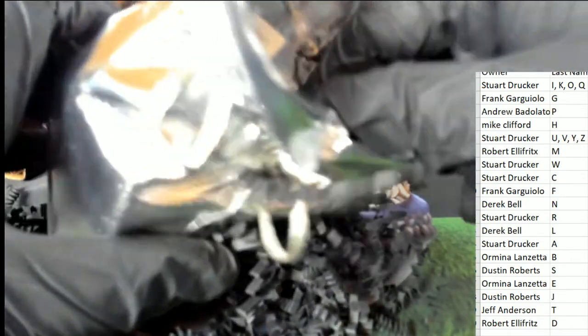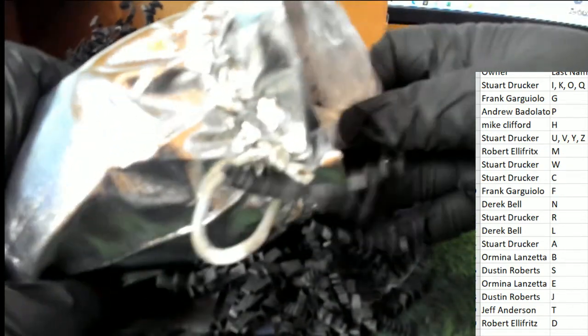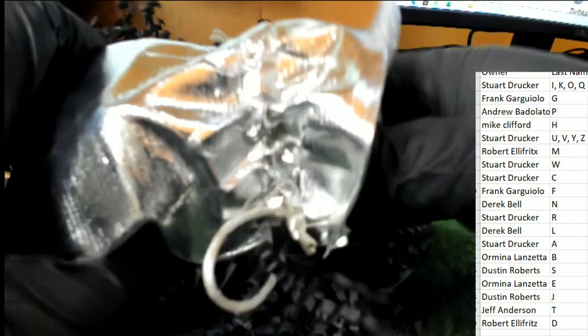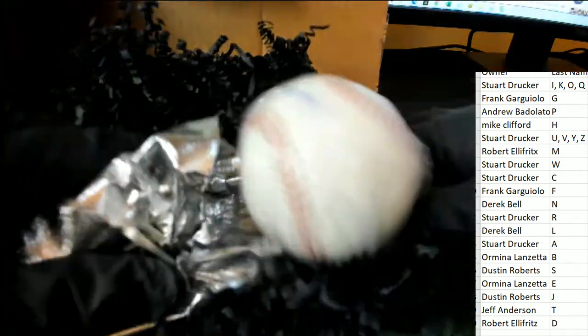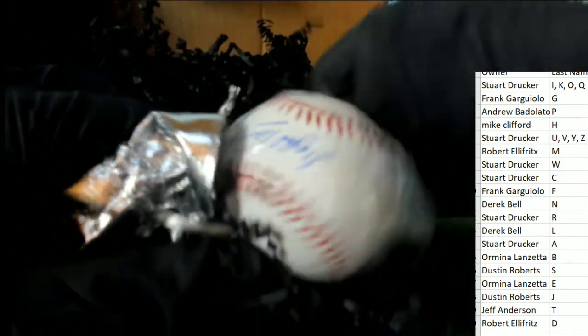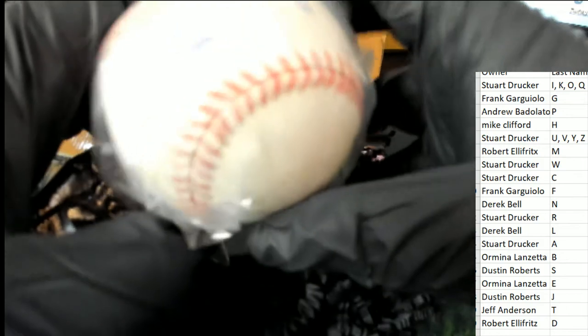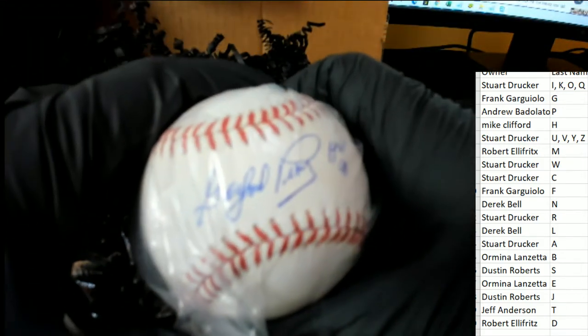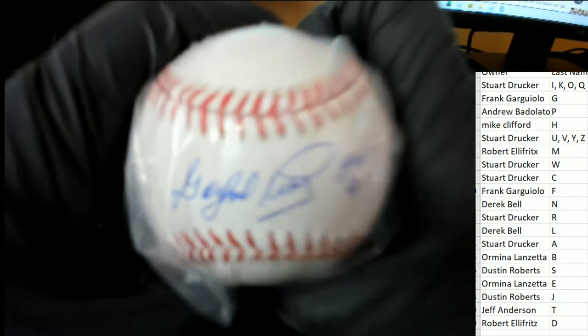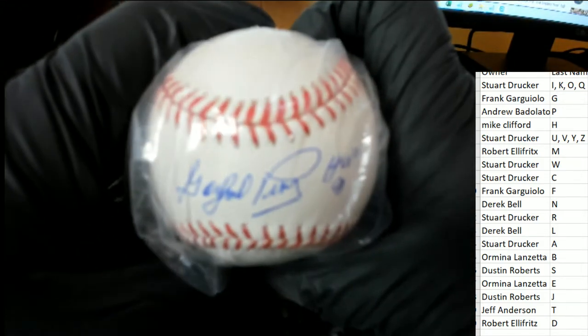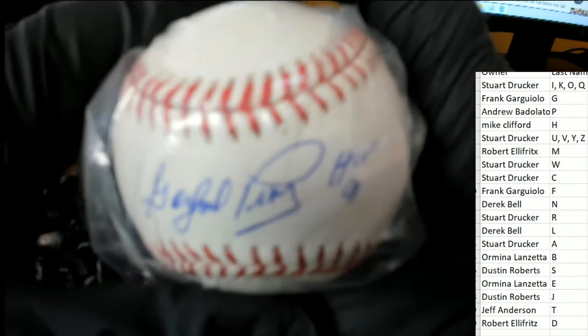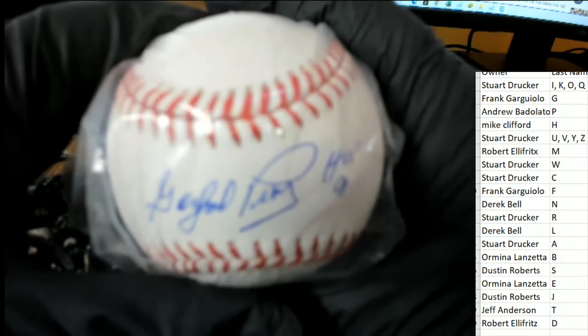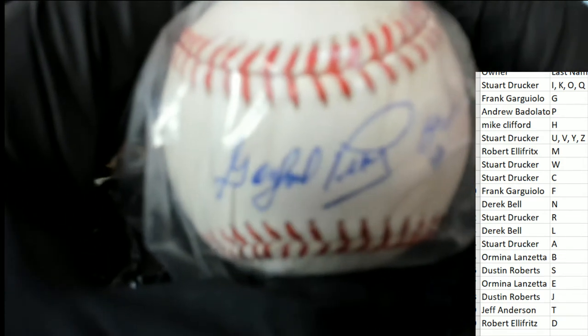Who's it gonna be? It's got a JSA cert right there. Look at this, it's a Hall of Famer. It's a Gaylord Perry autograph ball.